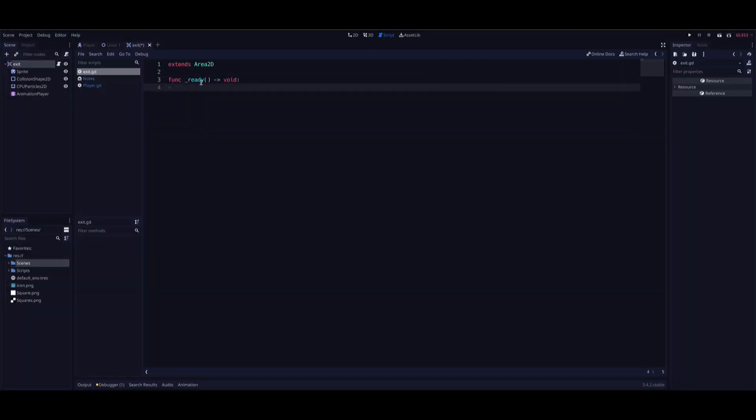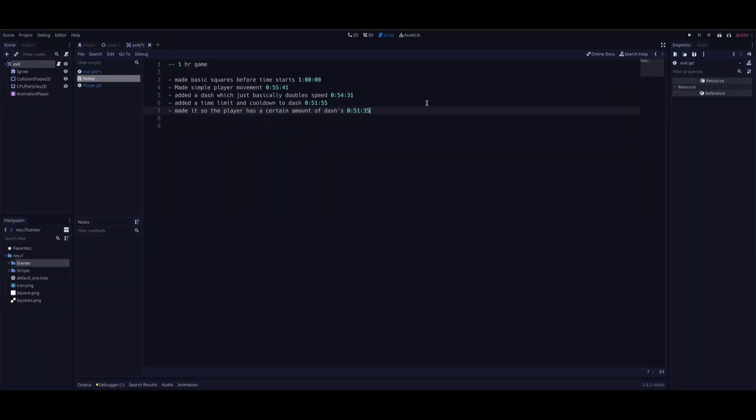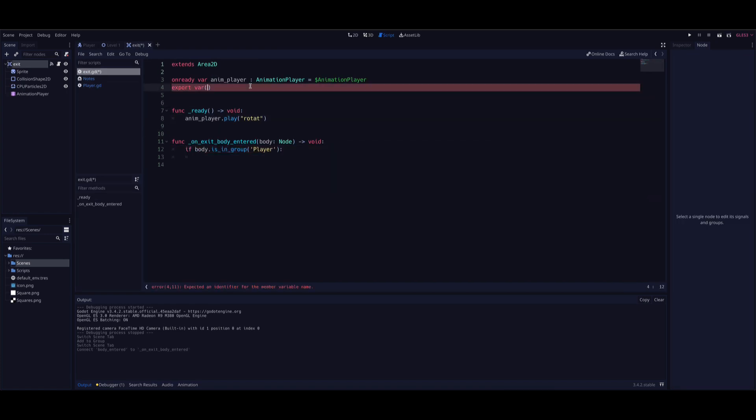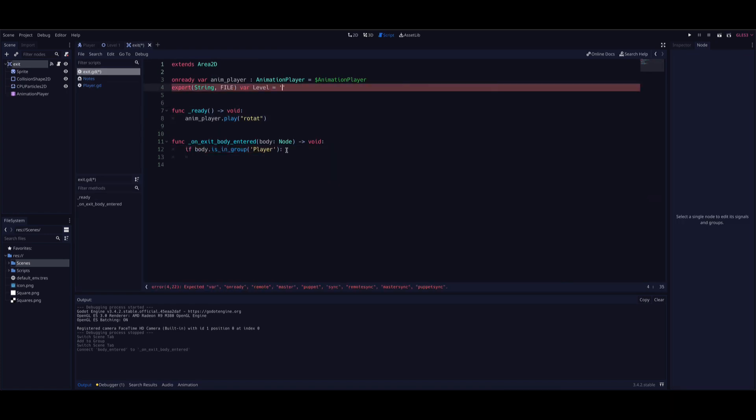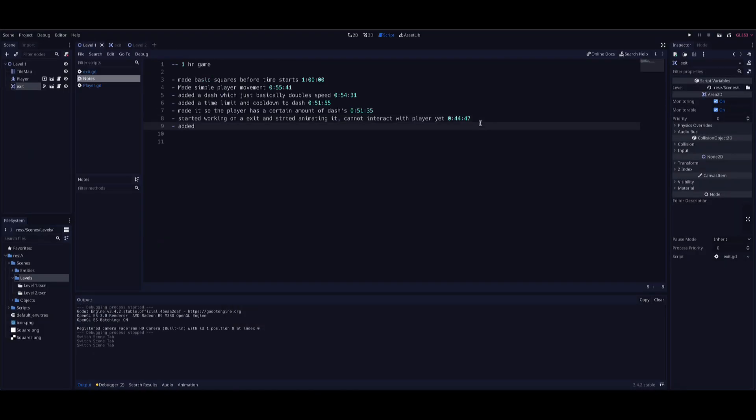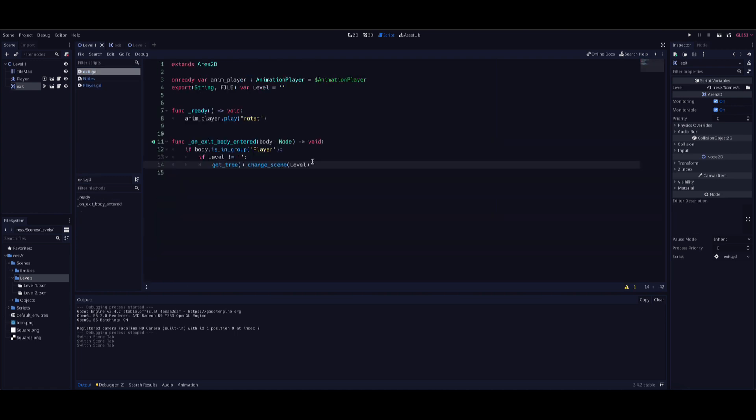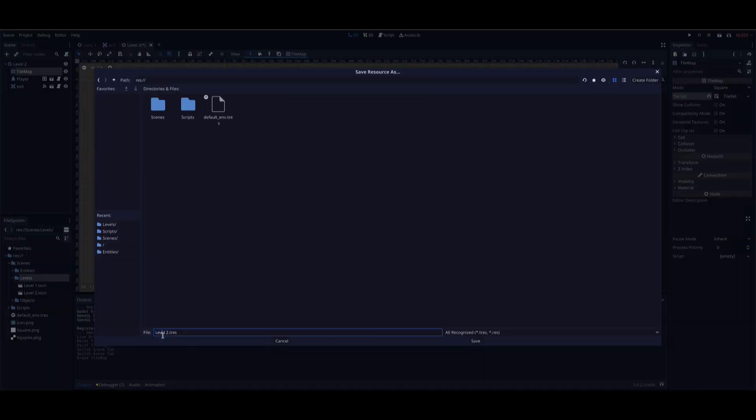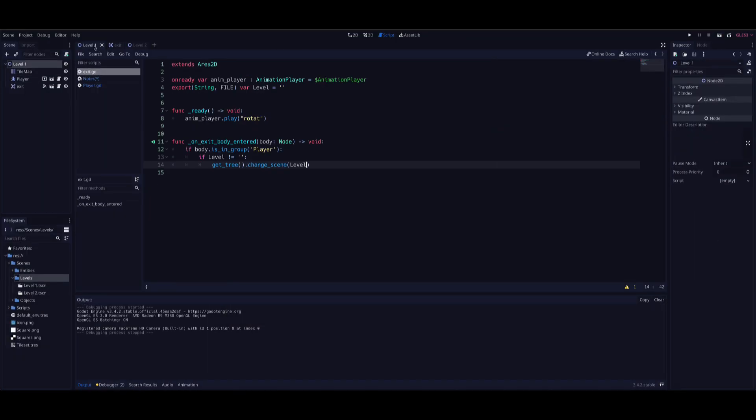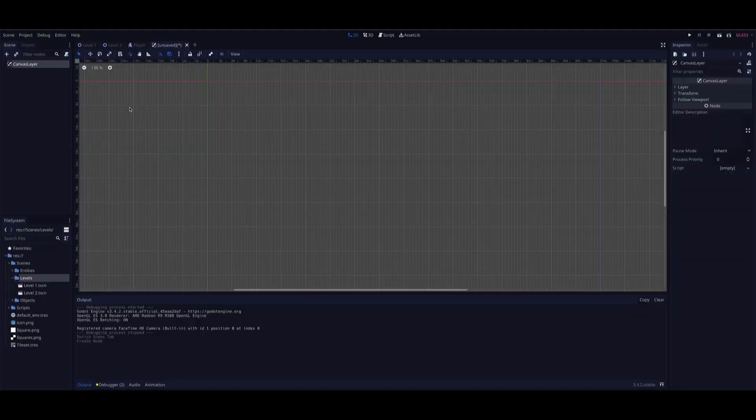Then I started to work on the exit portal. I figured, why not make an extra asset for my animations? And unfortunately, I can't interact with it yet. But that's an easy fix. I then added the functionality of the portal, so that it could take you to the next level once you reach it.